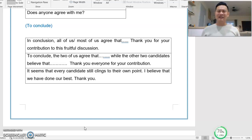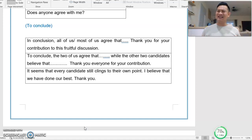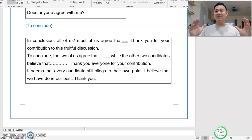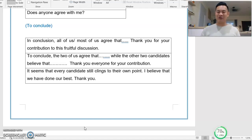Lastly, there might be a situation where everybody clings to their own point and no one wants to let go. If there is no consensus at all and you still have to give a conclusion, you can say: 'It seems that every candidate still clings to their own point. I believe we have done our best. Thank you.' That is all you can do.